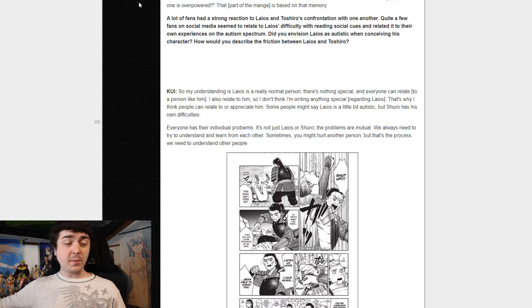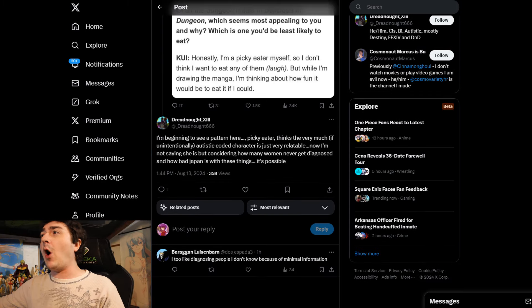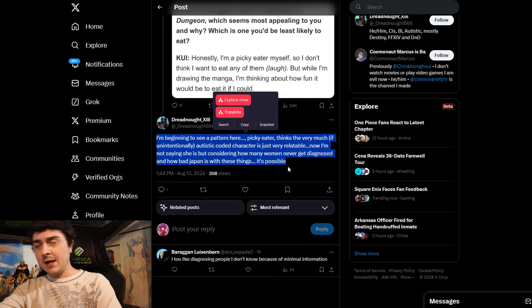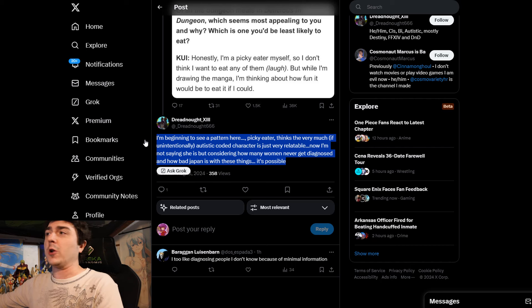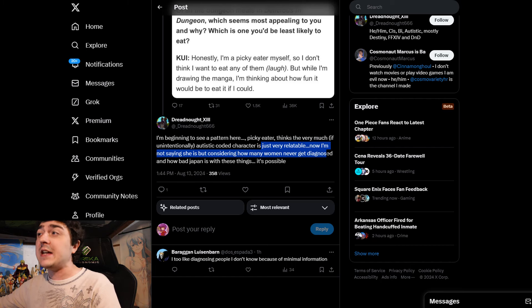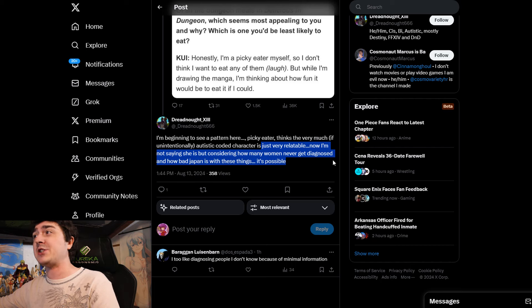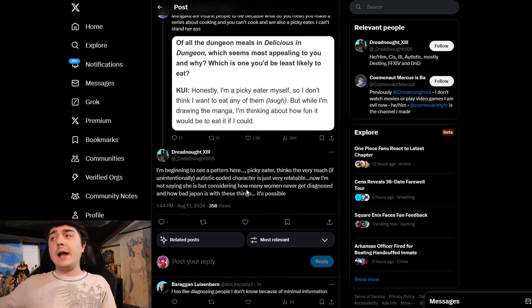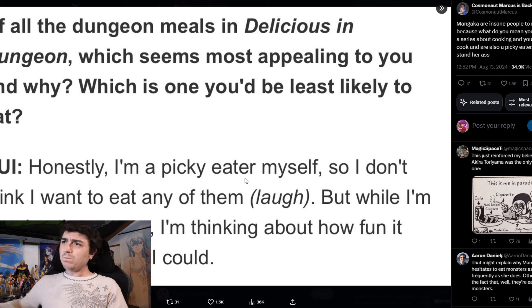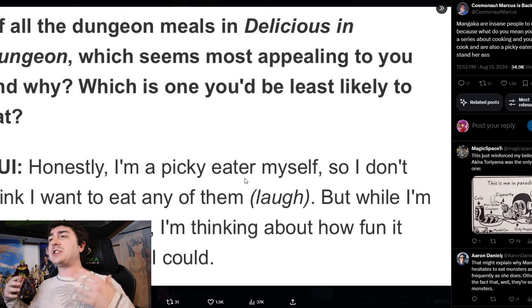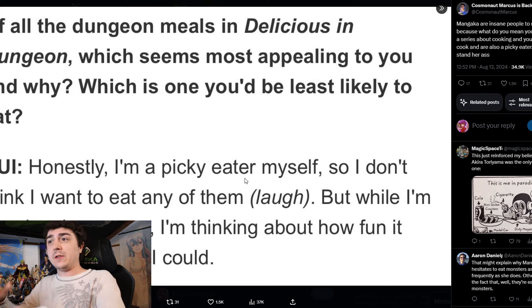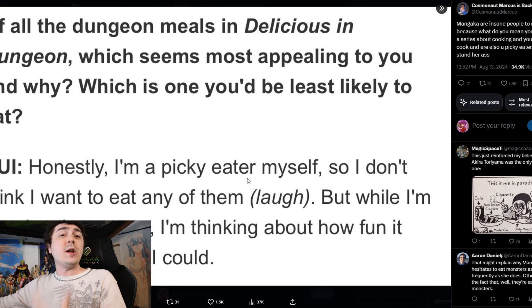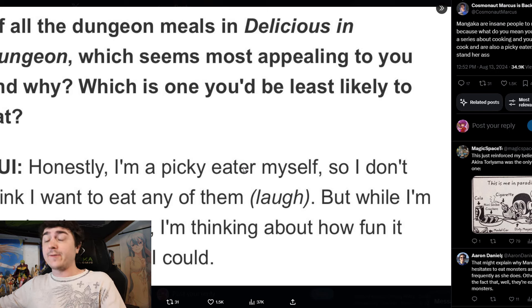And you already see people, and I'm going to show it here, seeing people already saying they know better than the author does and that they know better about the story. And this is literally what this person says to this article: I'm beginning to see a pattern here. Picky Eater thinks that very much if unintentionally autistic coded character is just very relatable. And now I'm not saying she is, but considering how many women never get diagnosed and how bad Japan is with these things, it's possible. So basically, you have individuals now online saying thanks to this interview that was made that the author is autistic, just doesn't know they're autistic, they're not diagnosed, and it's like they act like they know better than the author themselves or they know the world better and what they believe in is way more important than what the author actually has written and actually has said to confirm.